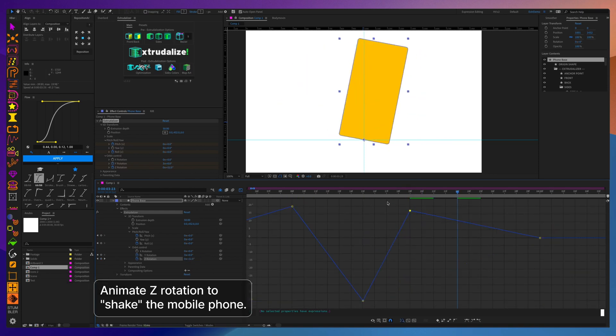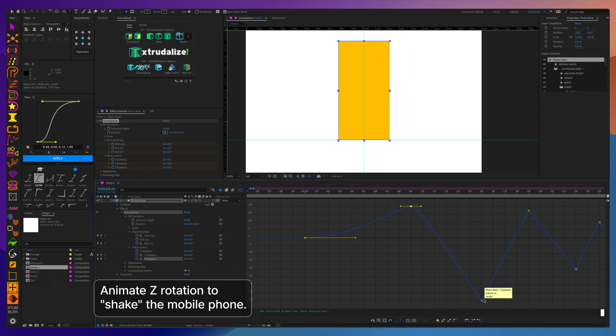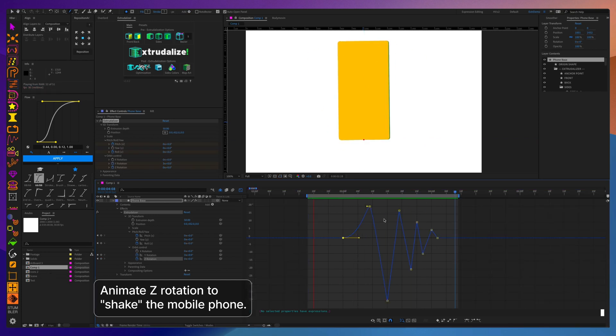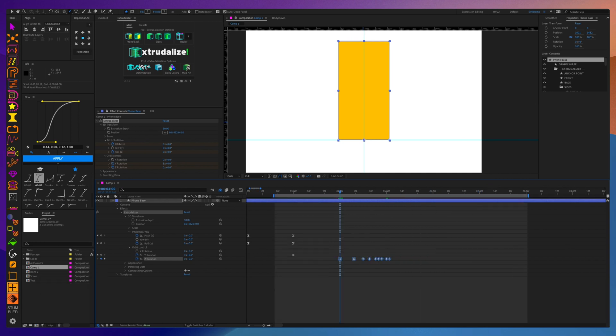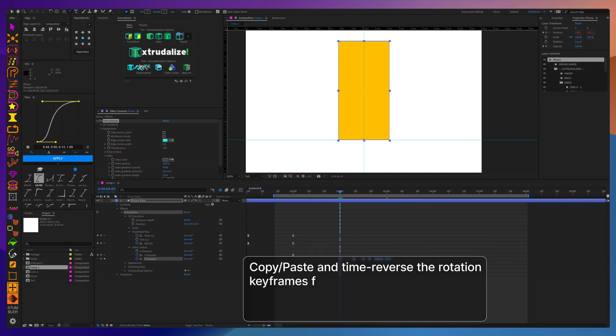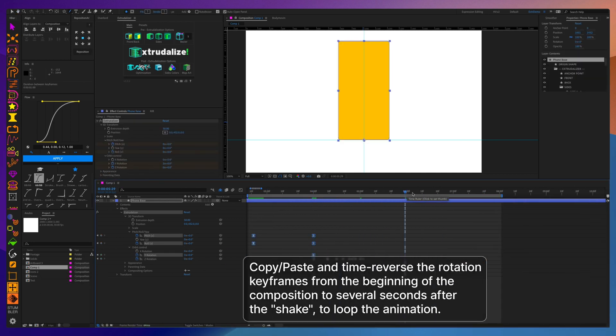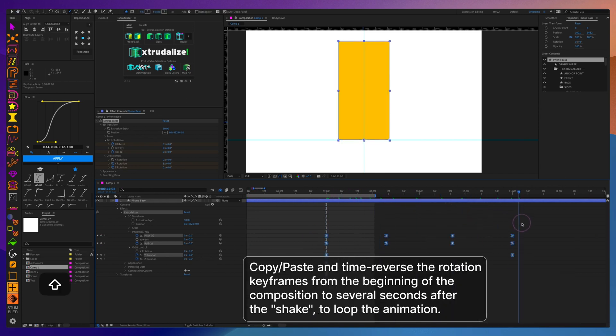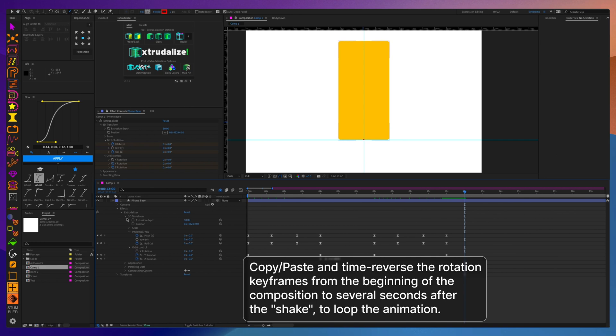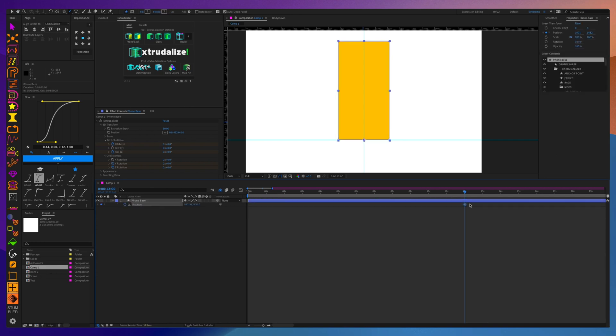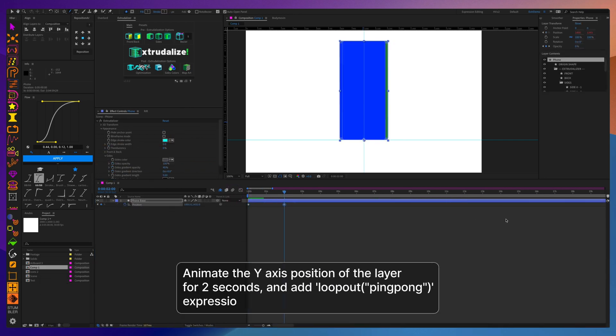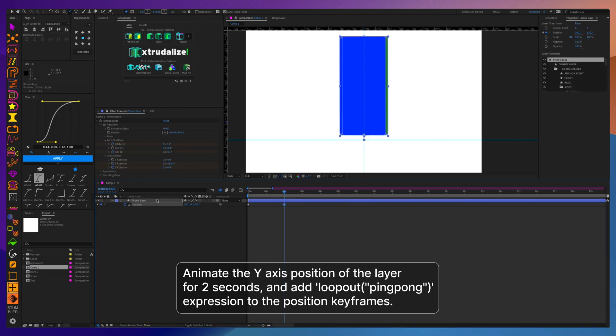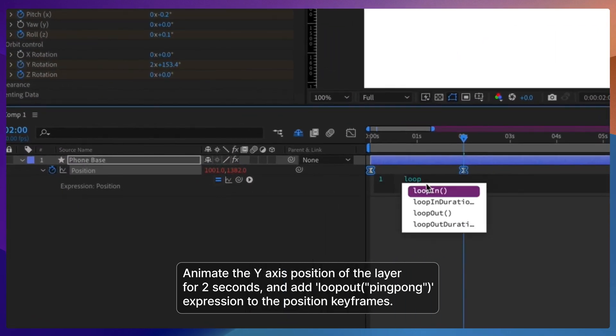Animate the shake of the phone on the z-axis. To save some time, use your initial rotation keyframes and paste them at the end of the animation, but time reverse them so they loop. Adding a slight animation on the y-axis so the phone bobs up and down, making it look like it's floating in the air makes it seem a little more natural, in my opinion.